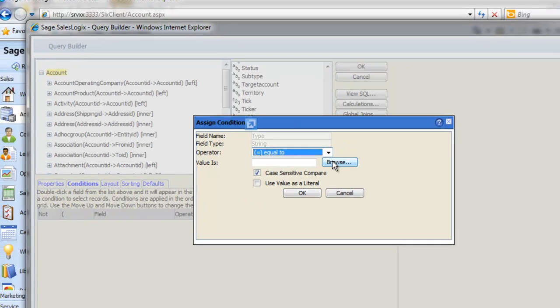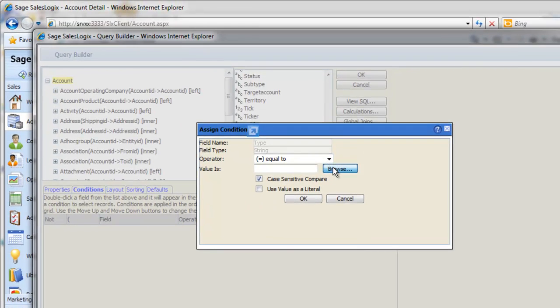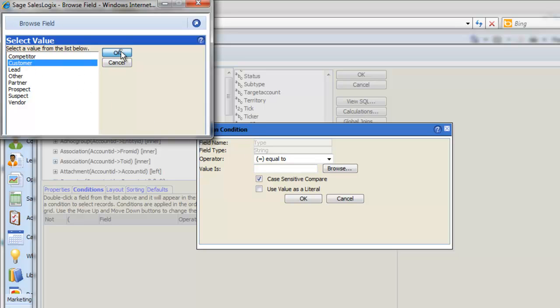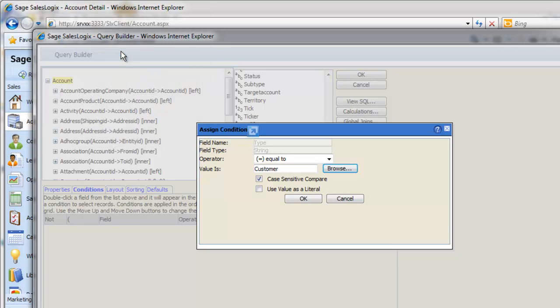We'll select Equal to, and then we click Browse, which will list all entries in the field, and we'll select Customer. Now click OK.